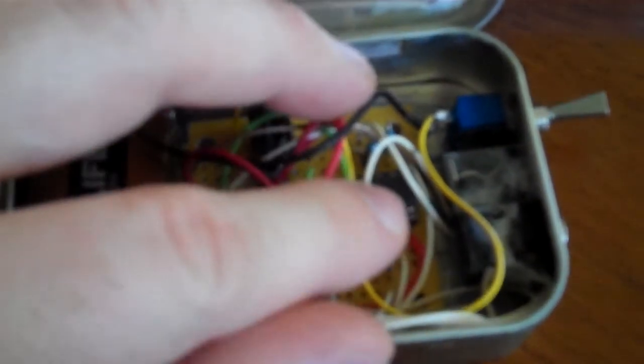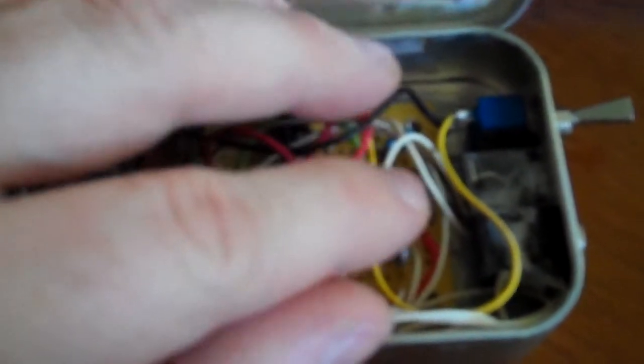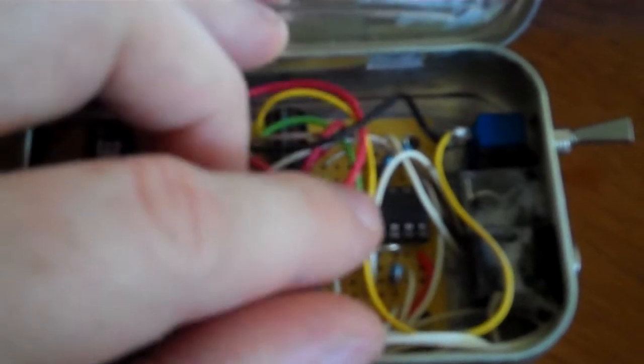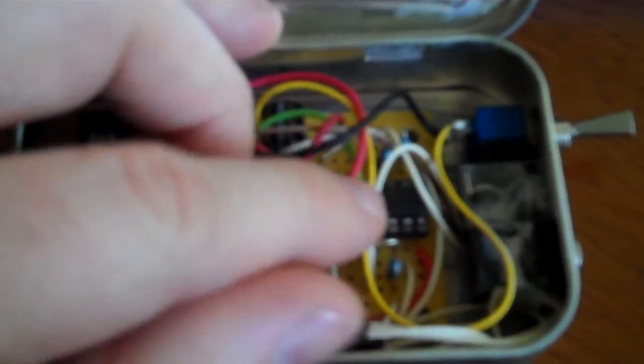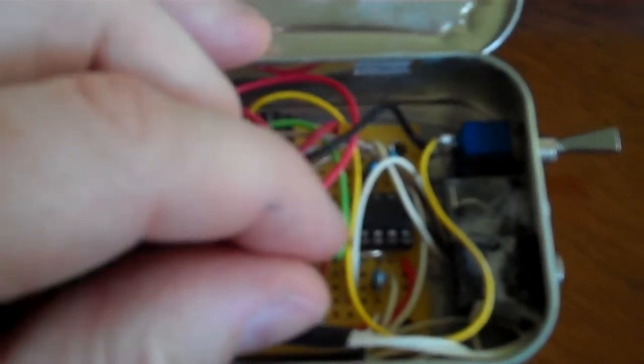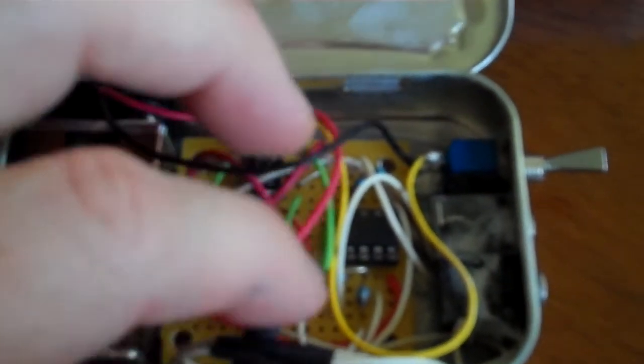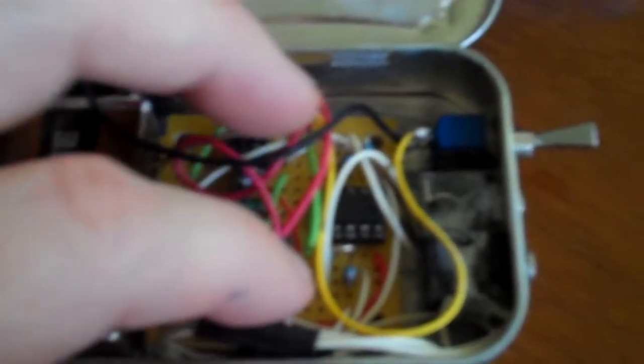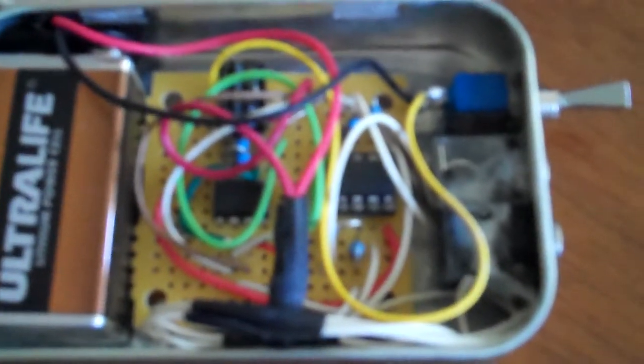There's a dual operational amplifier here, which is the TL072. I was led to believe it wouldn't give that good quality of audio, but it actually has been fine.